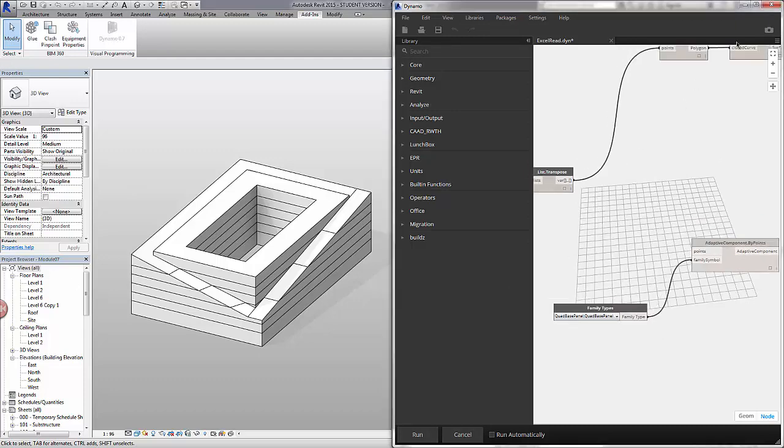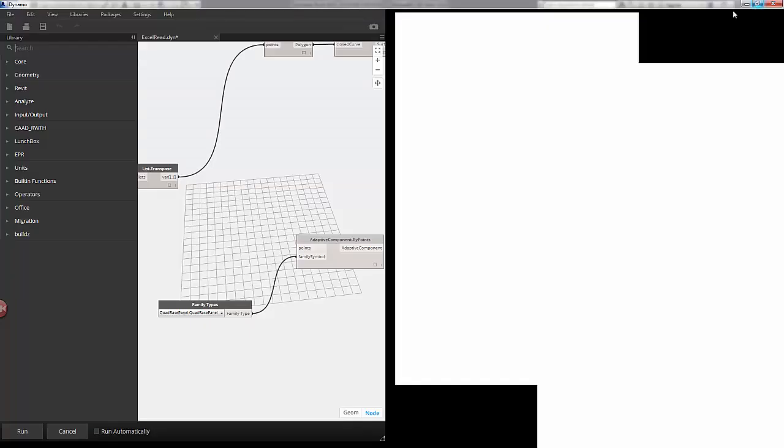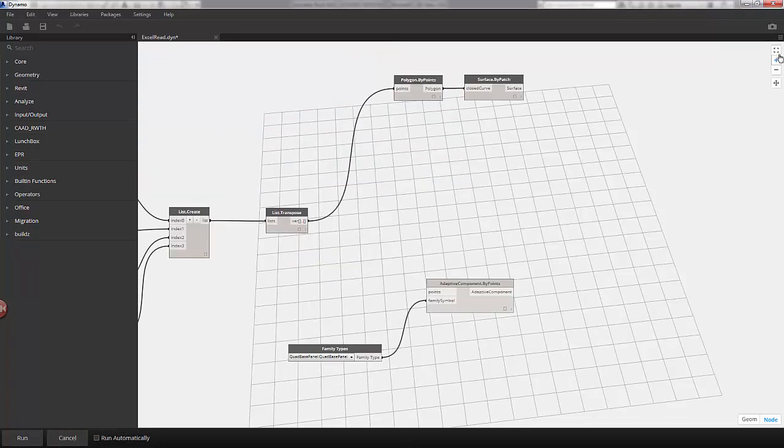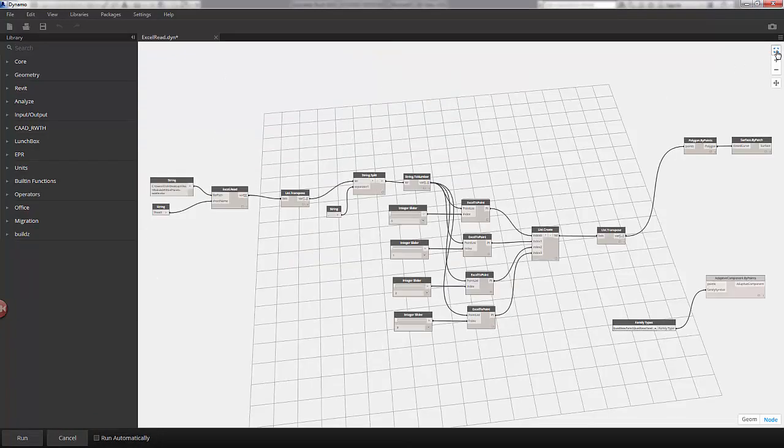So with that unplugged, I'm going to maximize the Dynamo window. We'll be working in Dynamo, and I'll hit Zoom Extents in the top right to see our whole graph, and let's hit Run.